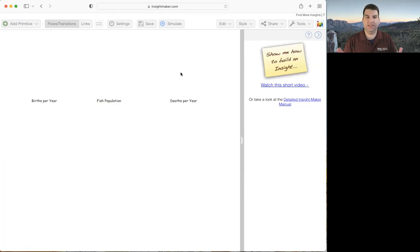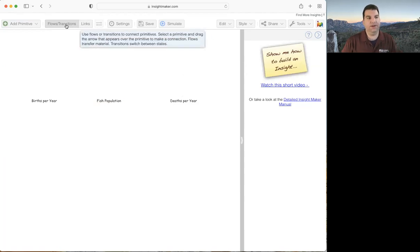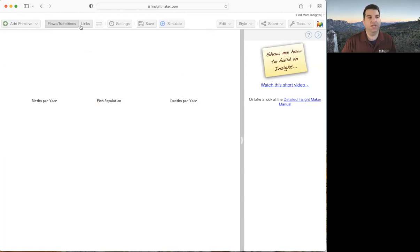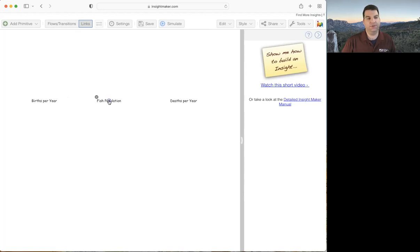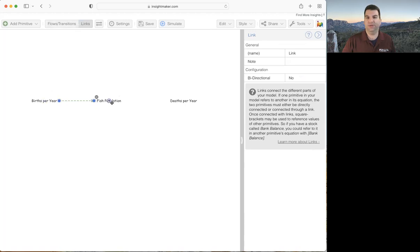In InsightMaker there's a mode for how you draw lines around the diagram. By default it's in flows/transitions mode — we want to flip to links mode. Click that once and it'll stay in links mode as long as you don't click back to flows. Mouse over each variable and you'll see a little arrow appear. Click and drag over to another variable's arrow to create a link in that direction. So if I click on births per year, I can say births per year has some effect on fish population, and that creates a line between them.